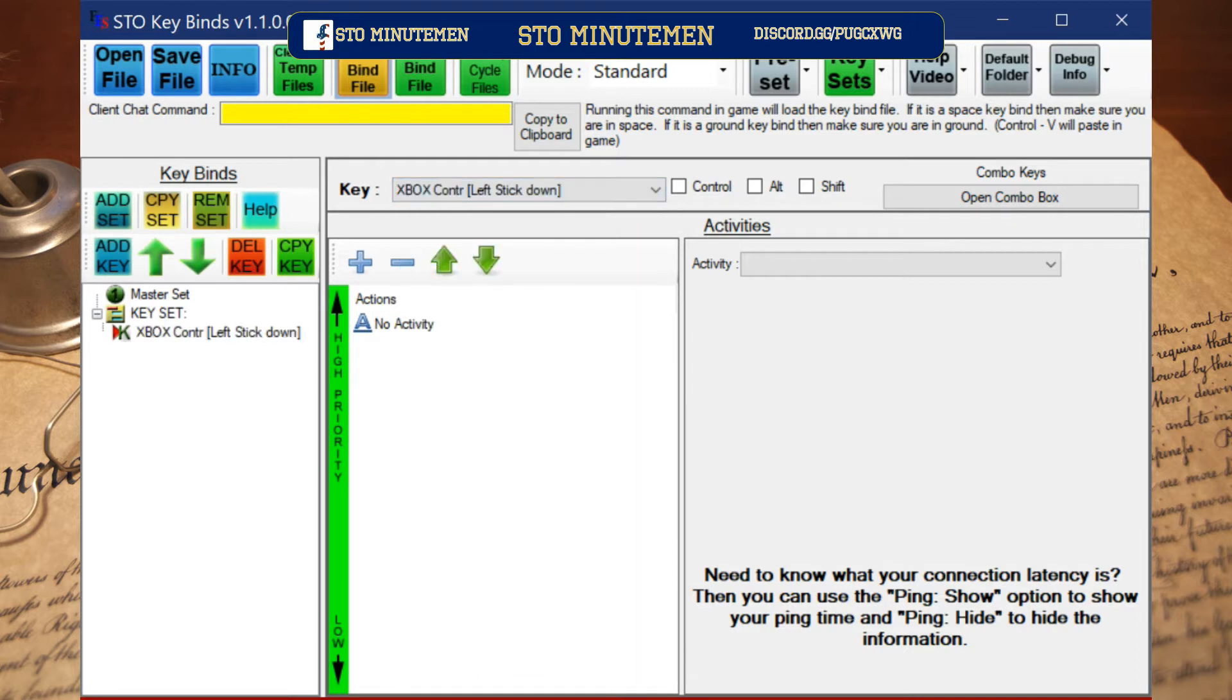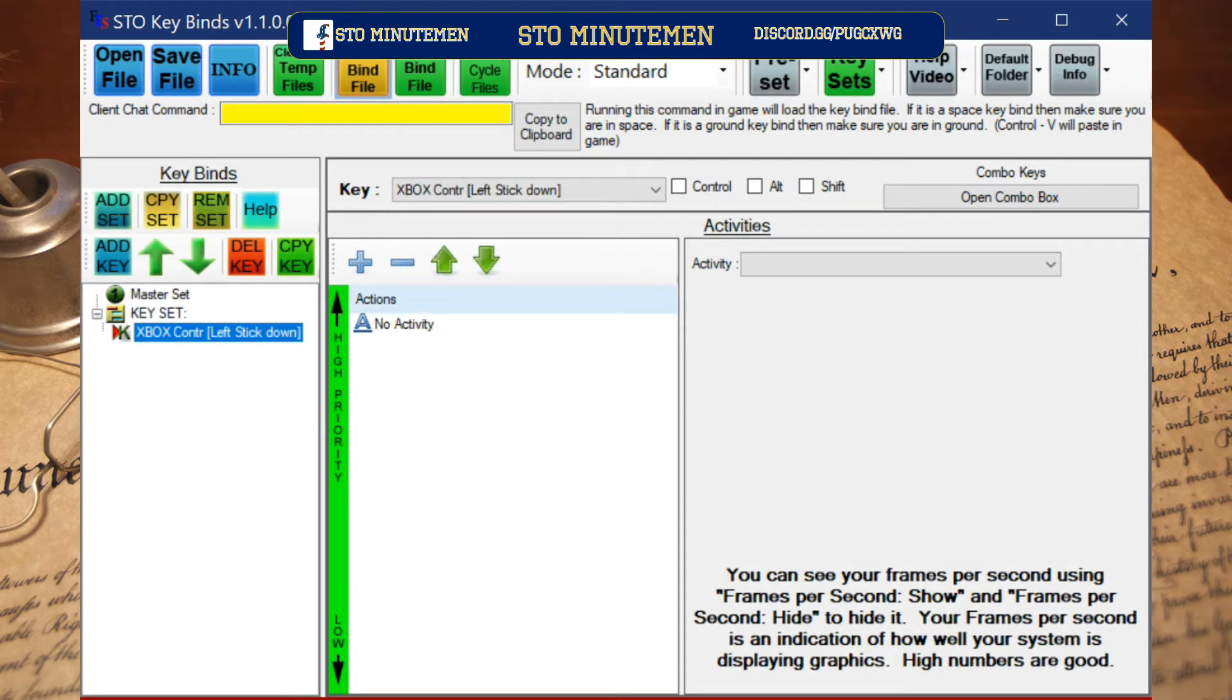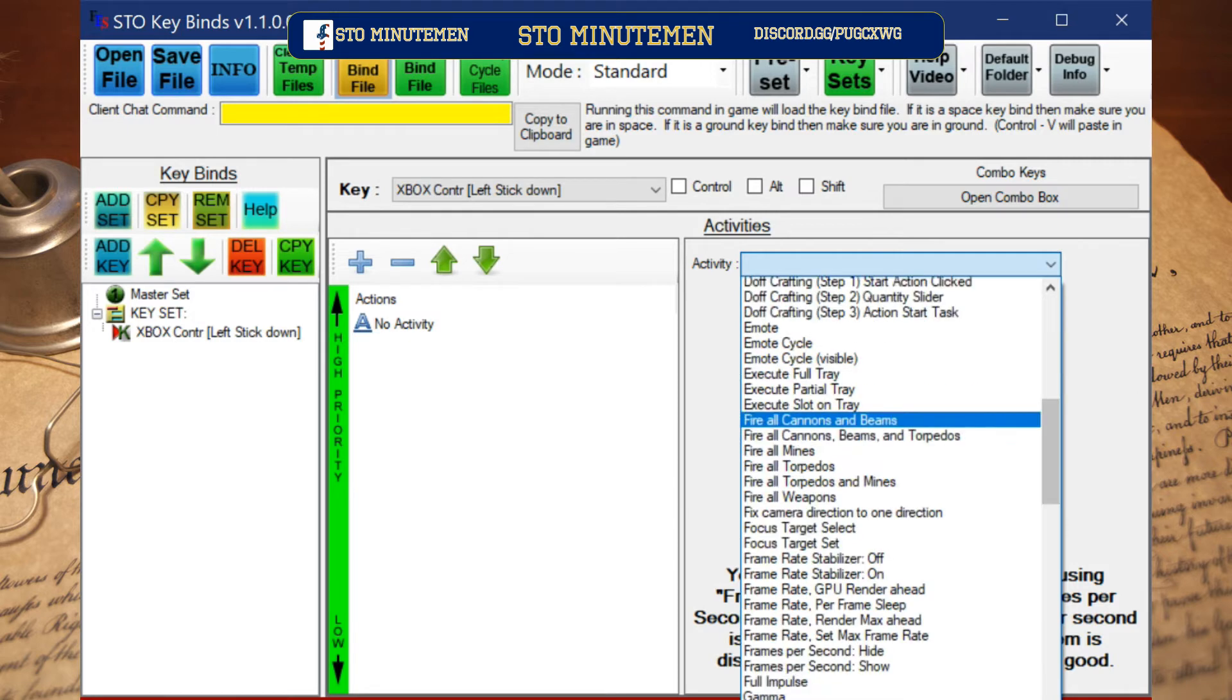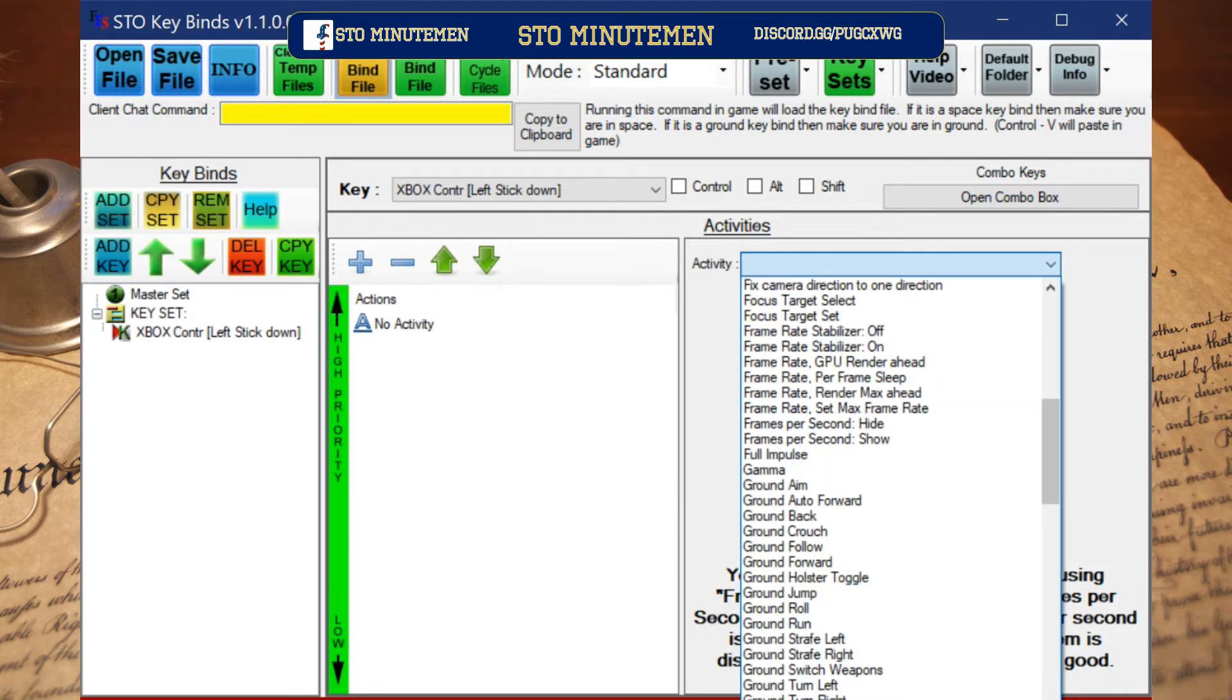Now, this is important: if the controls are for the ground you must be in ground, and if the controls are for space you must be in space. In the chat window, paste the keybinding and press enter. Now you can use your Xbox controller.